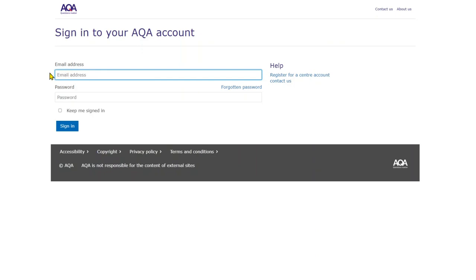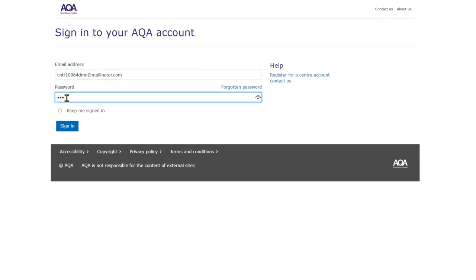You access Data Insights through signing into Centre Services. This will also sign you into Data Insights. You will be used to the multi-factor authentication when you log into Centre Services. This will be the same.